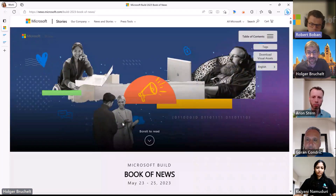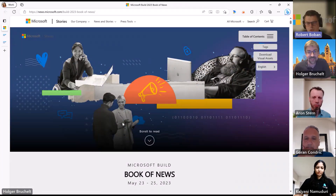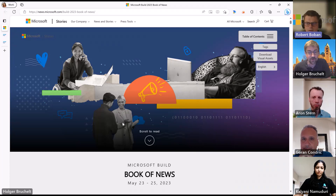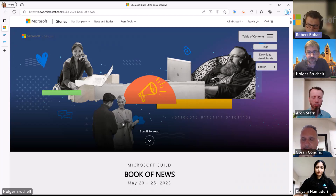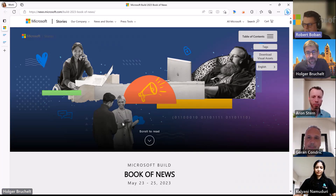On the 22nd of June, we will have in Germany a small local Build version in Munich. We will share the link later under our video. We are planning to take some of the sessions from the main Build and present them again in German language on the 22nd of June in Munich.